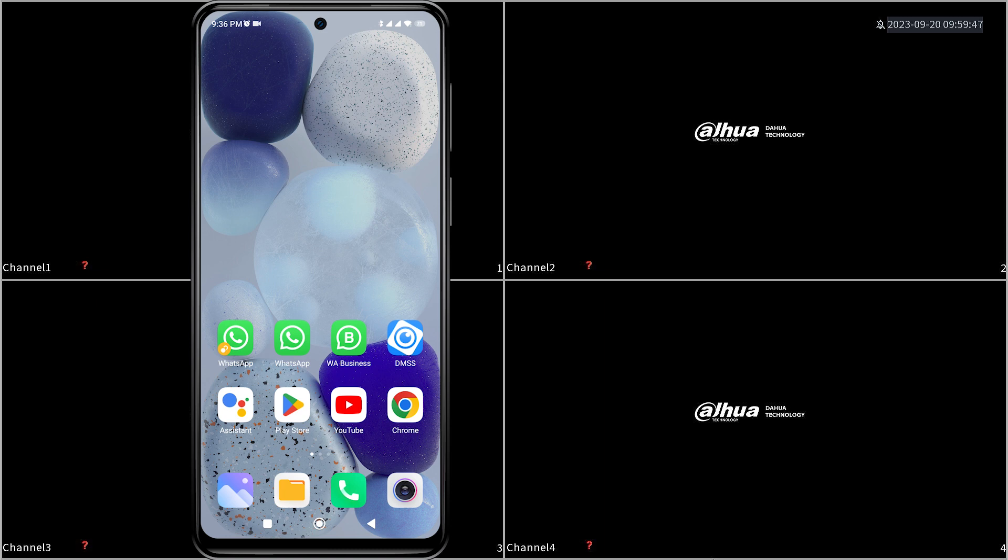Before playing video recordings, there are prerequisites that must be met. First, you have installed the DMSS application. Second, you have added Dahua device with recorded footage to DMSS app.